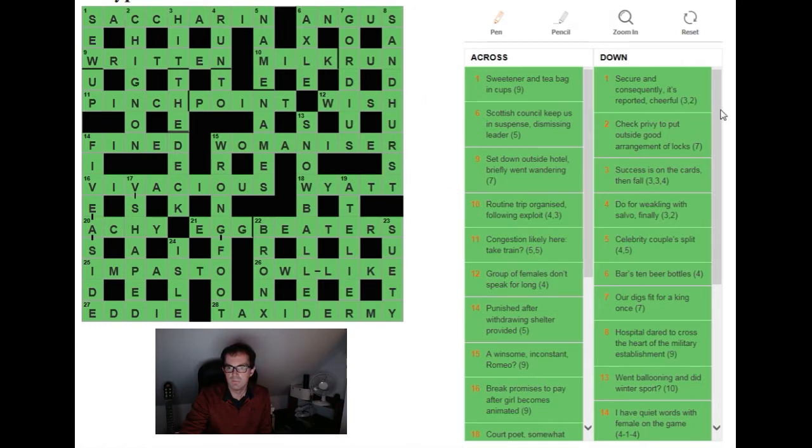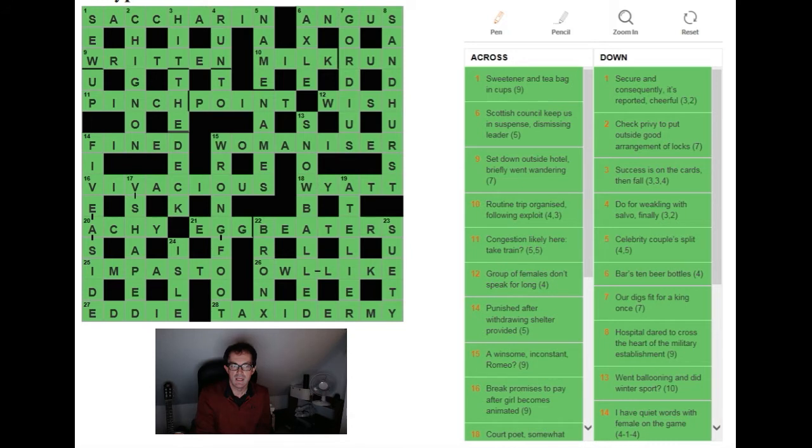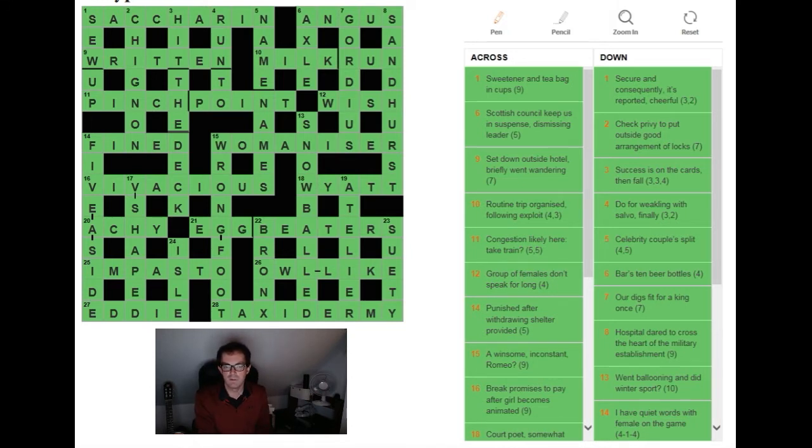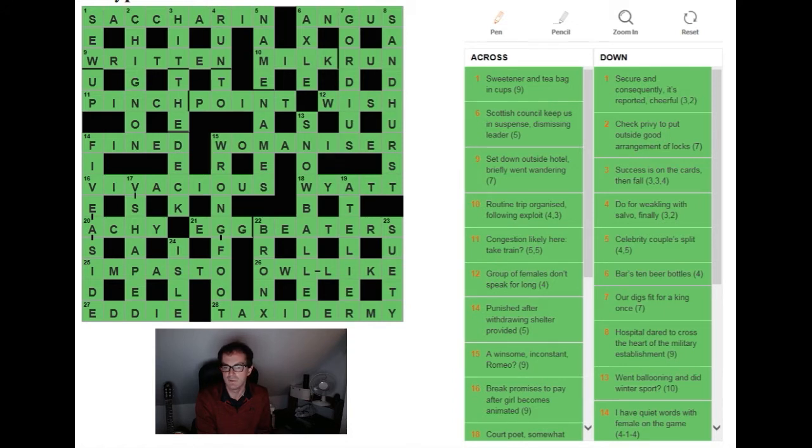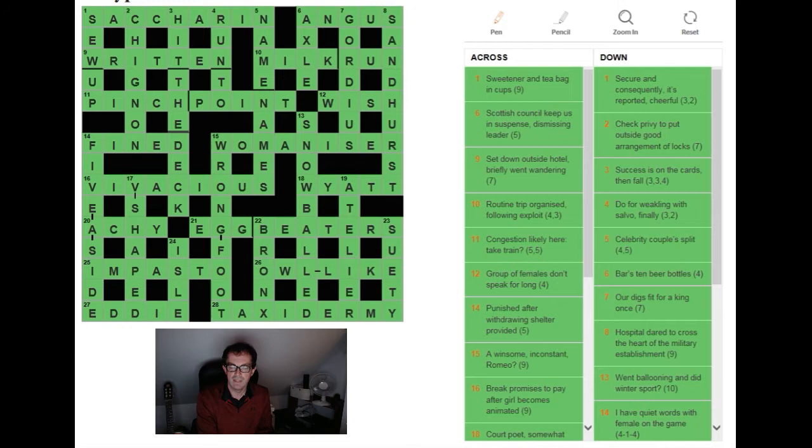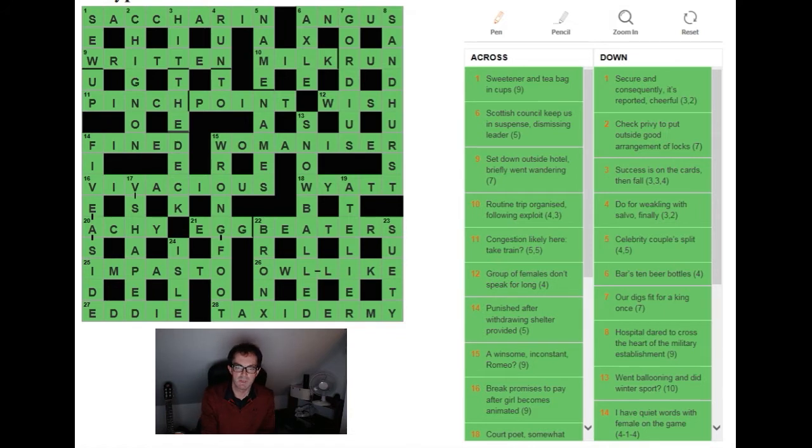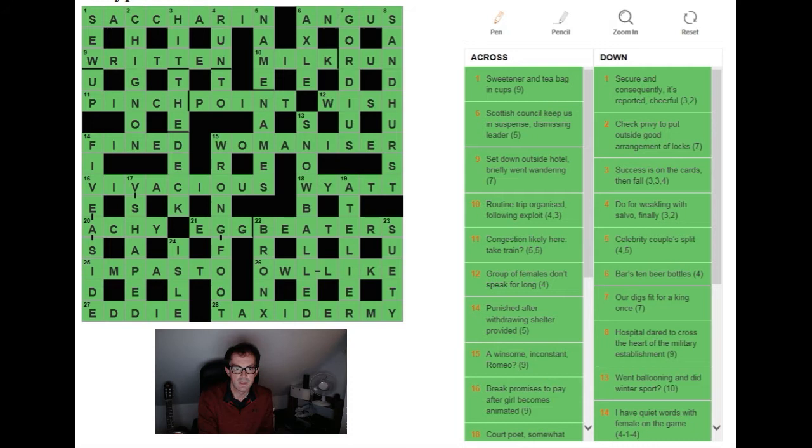Do not be discouraged if you are a relatively inexperienced solver of cryptic puzzles and you tried this puzzle and got very few answers. This sort of puzzle takes a lot of experience to get even any answers in the grid, and to actually finish the puzzle you can pat yourself on the back because this is as hard as it comes in a daily crossword in my opinion in the English language and therefore in the world.